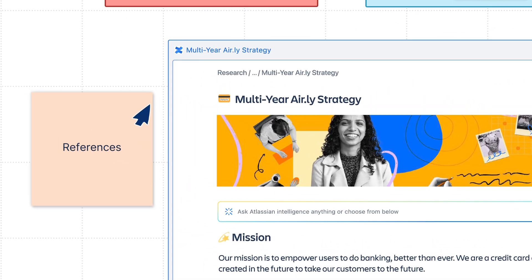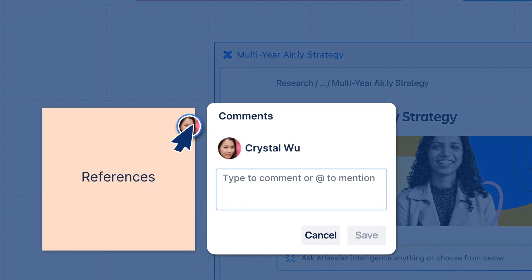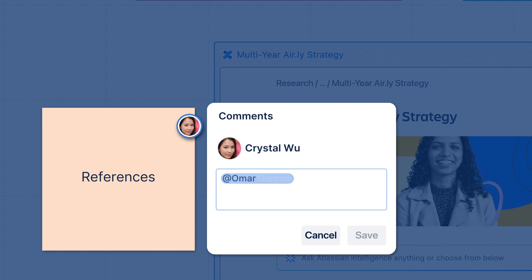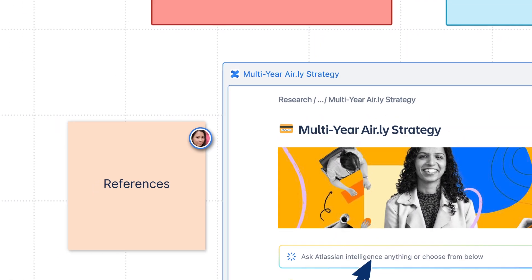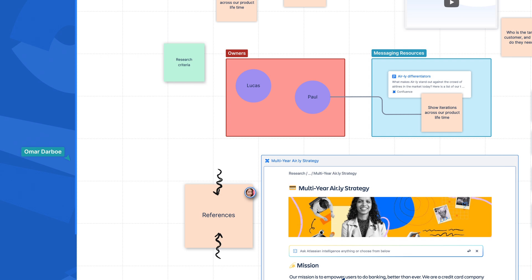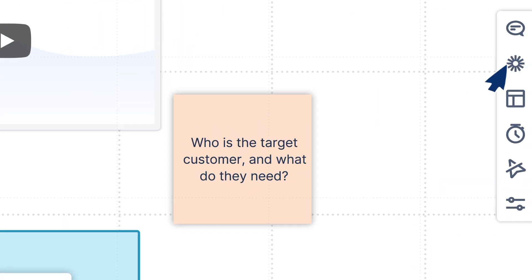Keep the conversation flowing through comments. Tag your colleagues to bring attention to different ideas on the board, or to what they need to focus on next.